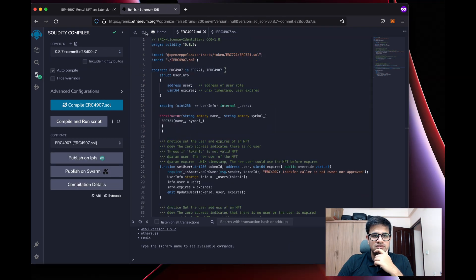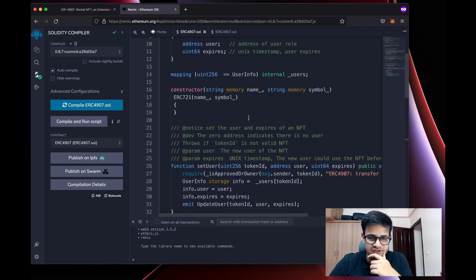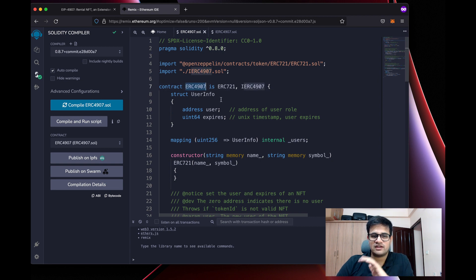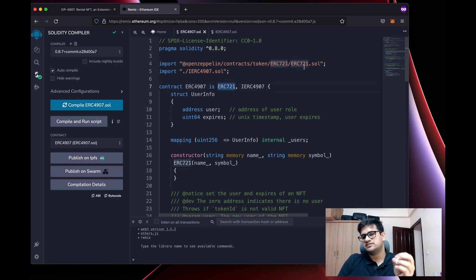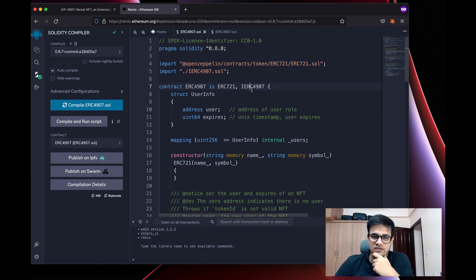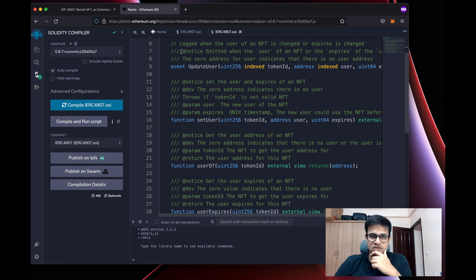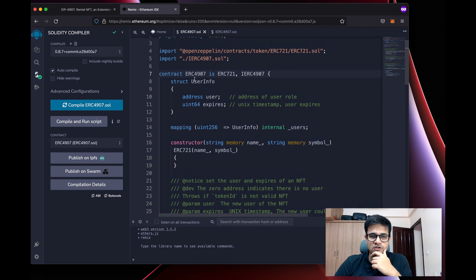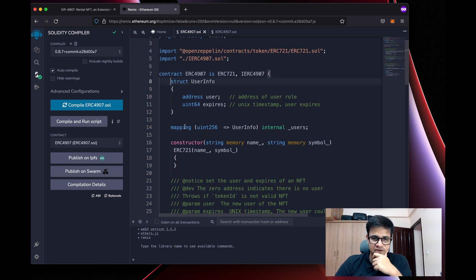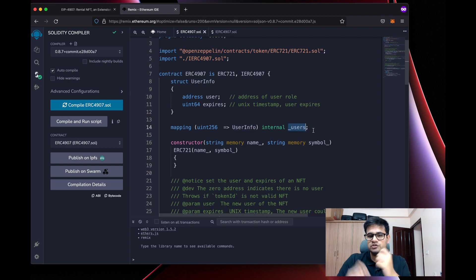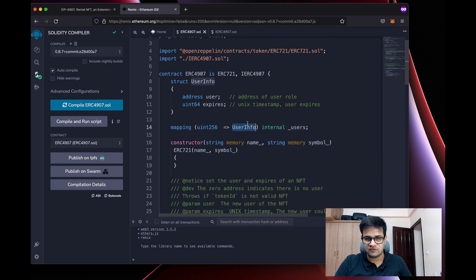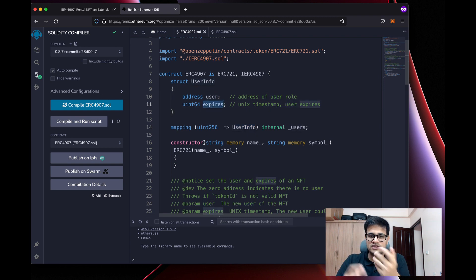Now the code compiles. Let me increase the font size and walk through what this code is doing. The contract is called ERC4907 and it inherits from OpenZeppelin's ERC721 — a standard NFT smart contract — and also from the IERC4907 interface, which declares the four methods. We also have a struct called UserInfo and a mapping from token ID to UserInfo. This underscore-users mapping stores who is the current user of each NFT — it holds the user address and the expiry.